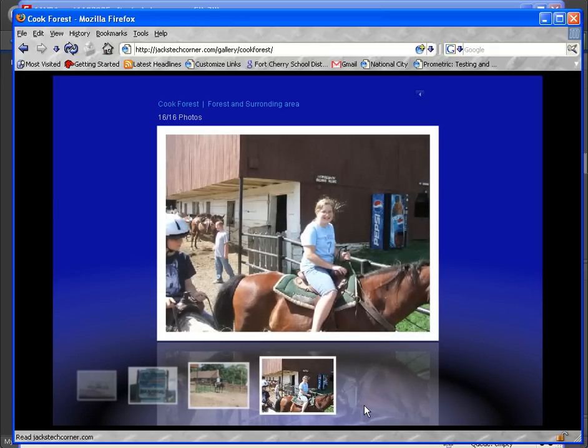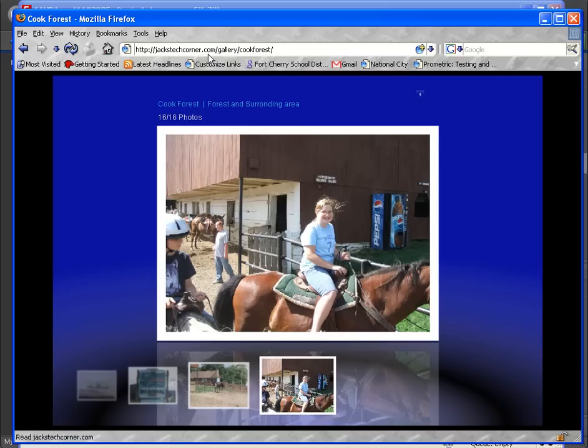So that's it folks. It's very easy. If you want to see this I'm going to leave this demo album up. Go to jackstechcorner dot com slash gallery slash cook forest.